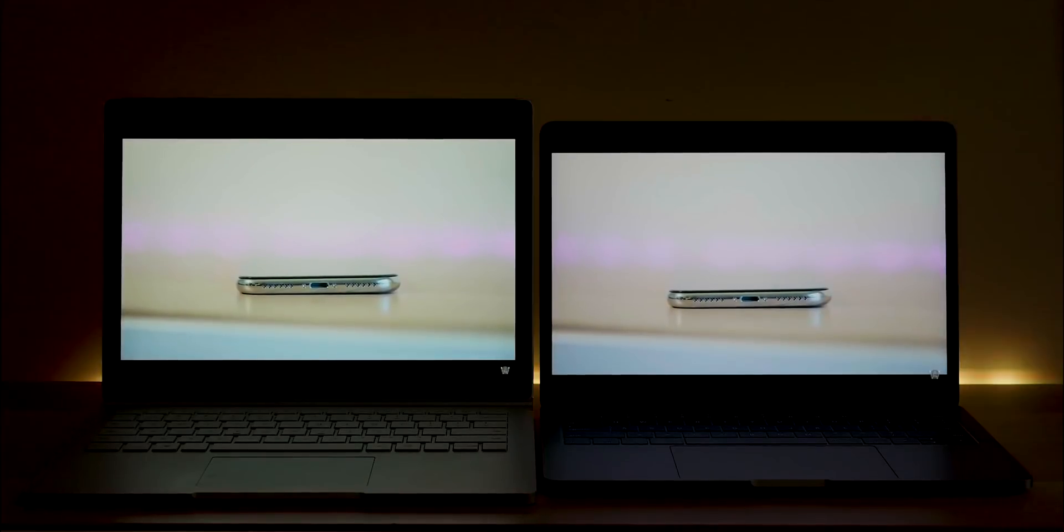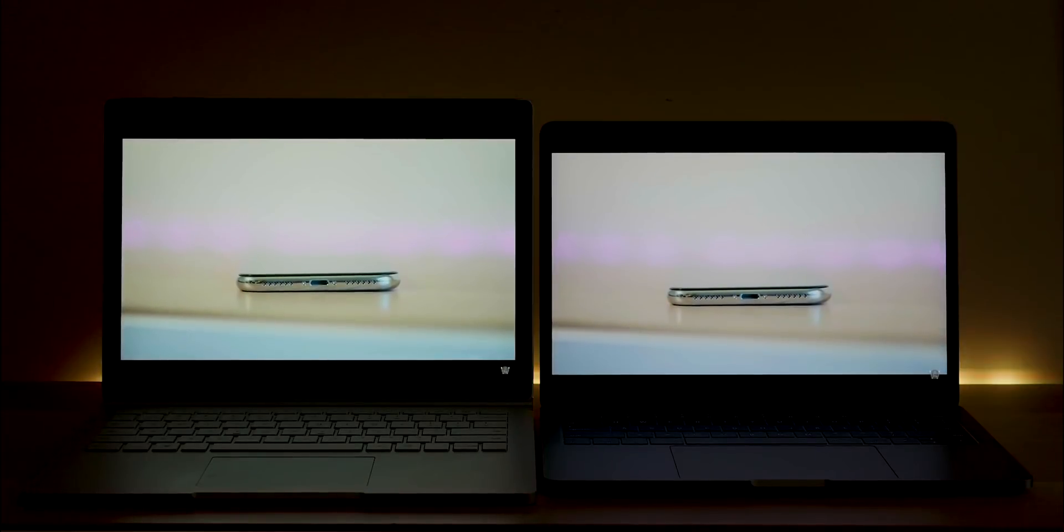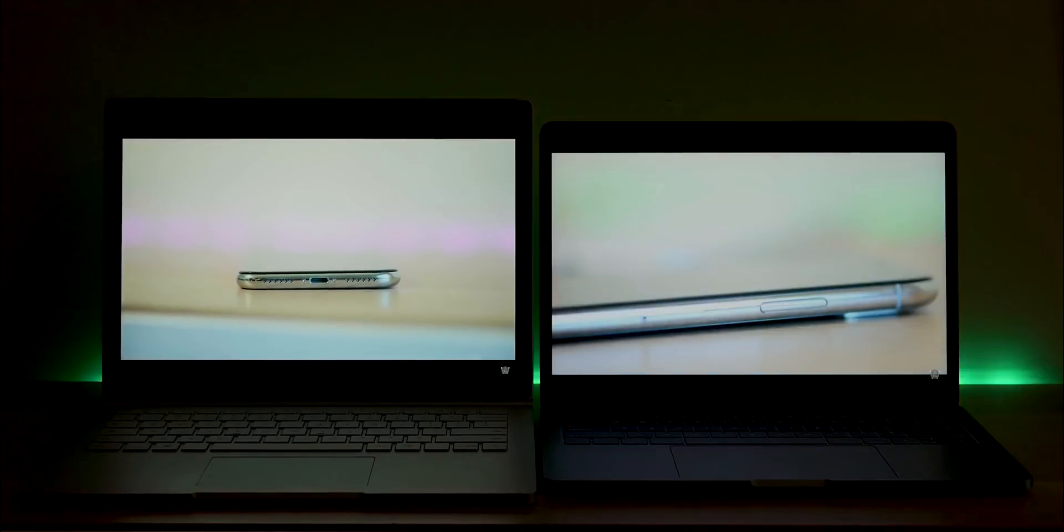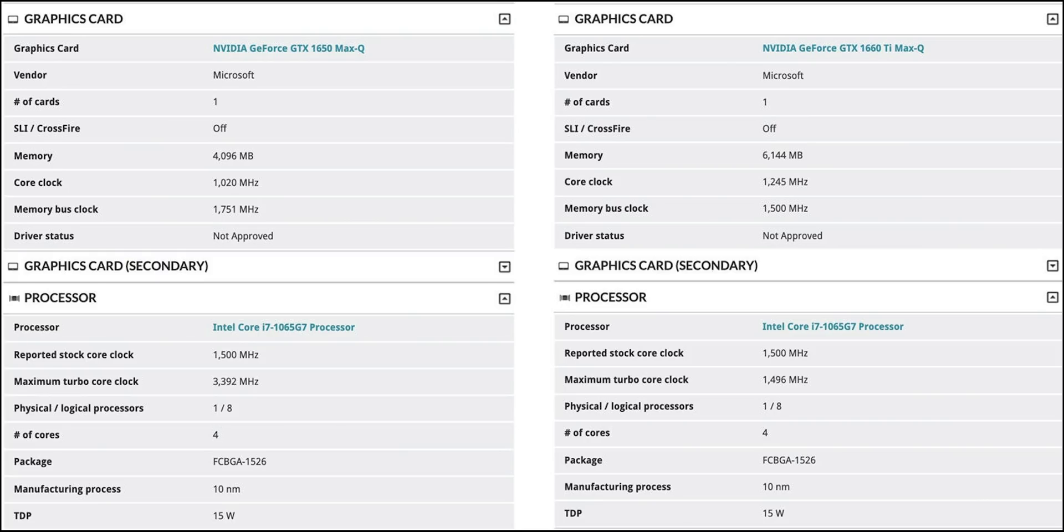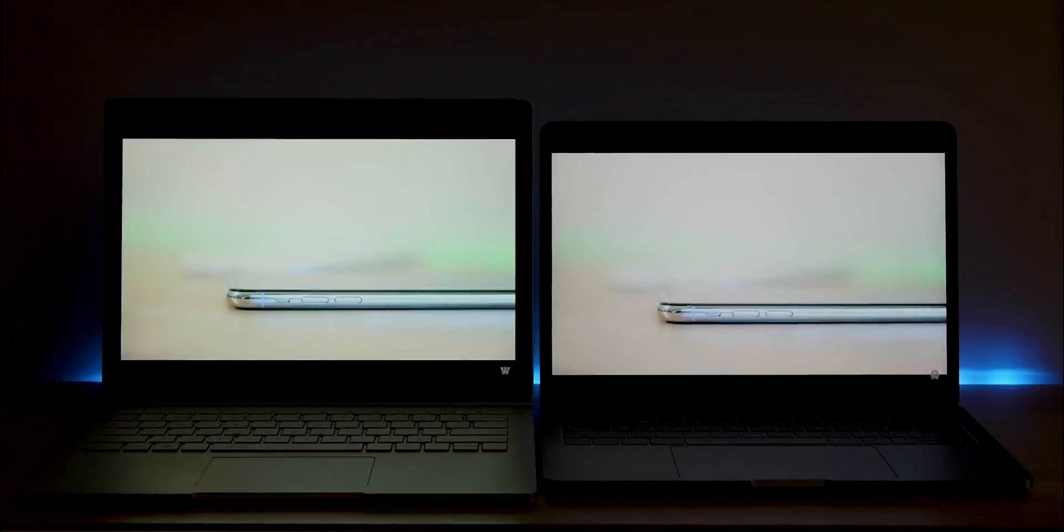Will it be easily upgradable? I doubt it because everything's going to be behind the display, isn't it? Maybe a secondary SSD, but they can't put the SSD in the base because once you take the screen off... I doubt it.